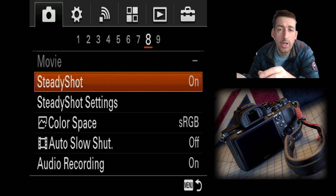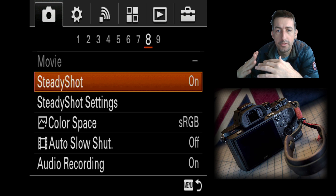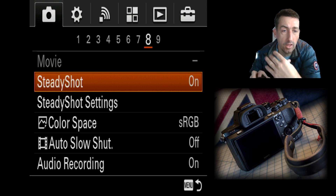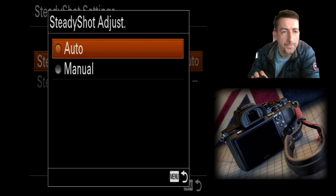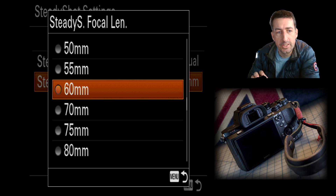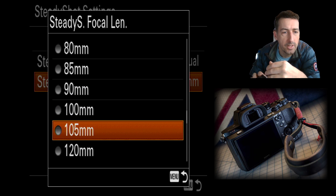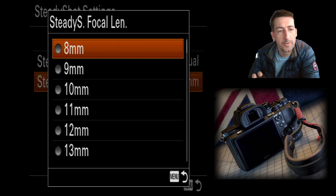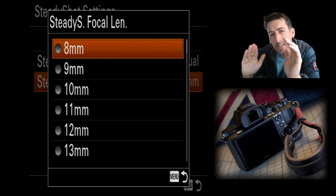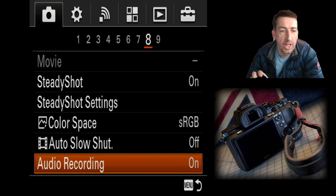If you're in a studio with the camera stationary, you should turn steady shot off to save power and reduce heat. Inside the settings you can set it to manual and specify the focal length of the lens you're using — it goes all the way up to 1000mm. I never thought about trying that with astronomy given how sensitive it is with a meter-long scope.